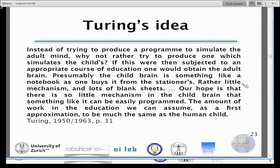Turing says: presumably the child's brain is something like a notebook as one buys it from a stationer — little mechanism, a lot of blank sheets. The idea is that we should start from there; there are probably very simple rules which can account for further development. He says our hope is that there is so little mechanism in the child brain that something like it can be easily programmed. The amount of work in education we can assume, as a first approximation, to be much the same as for the human child.